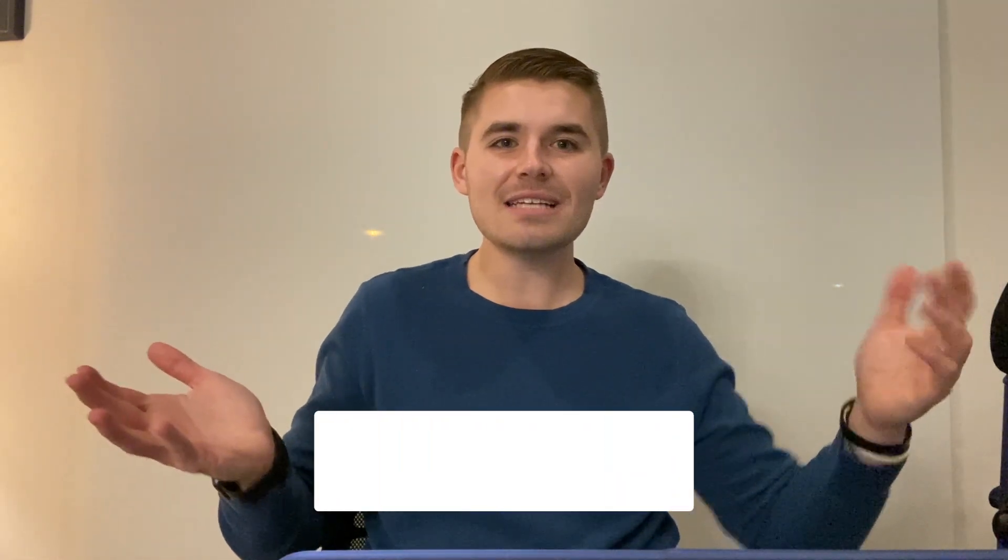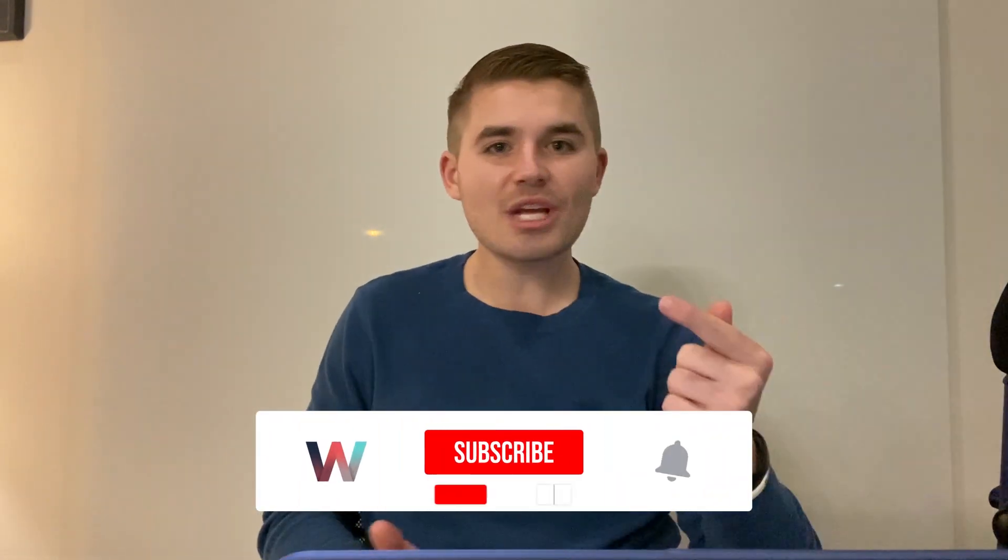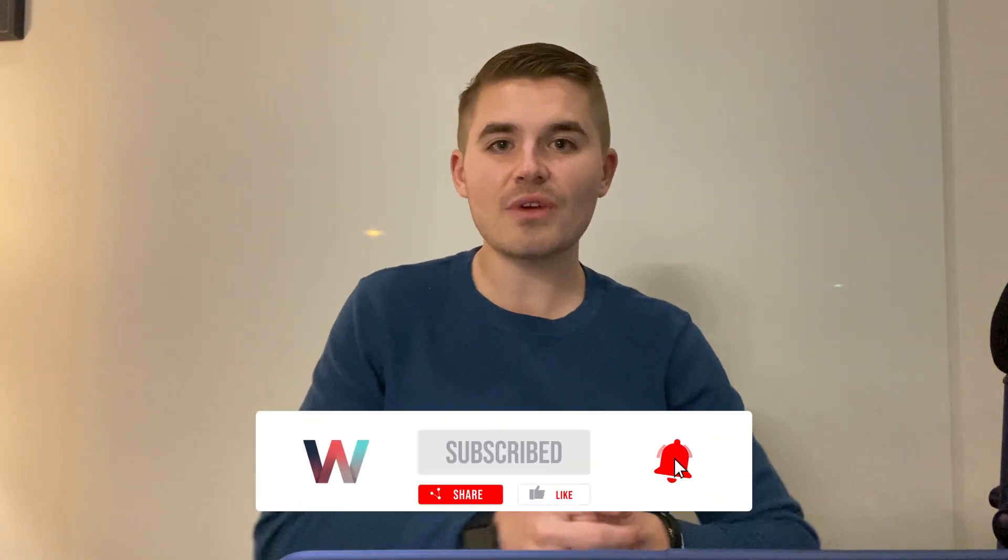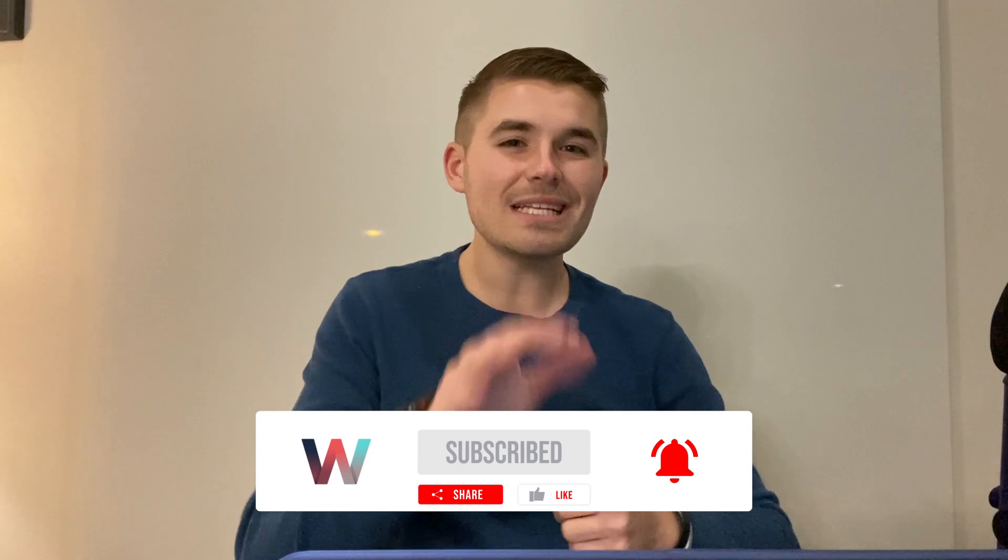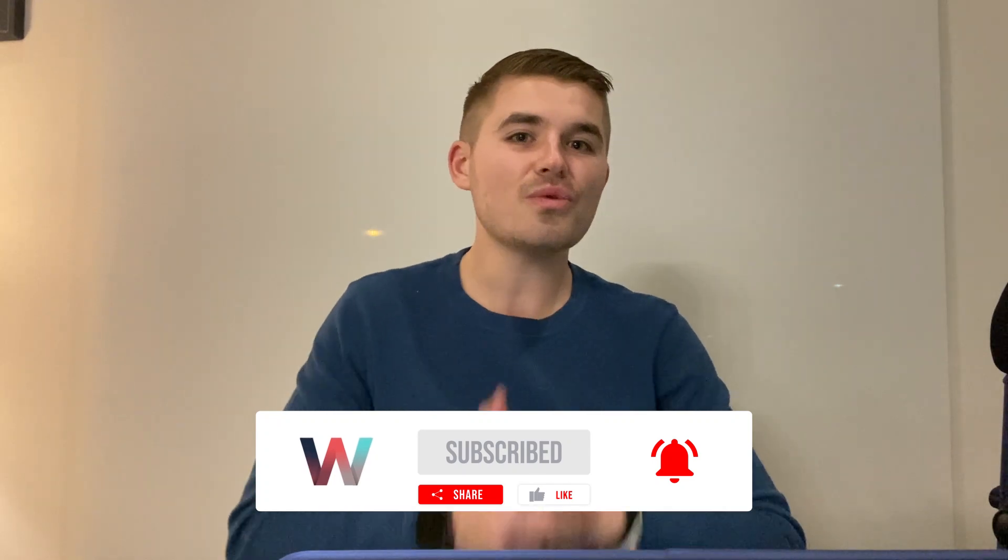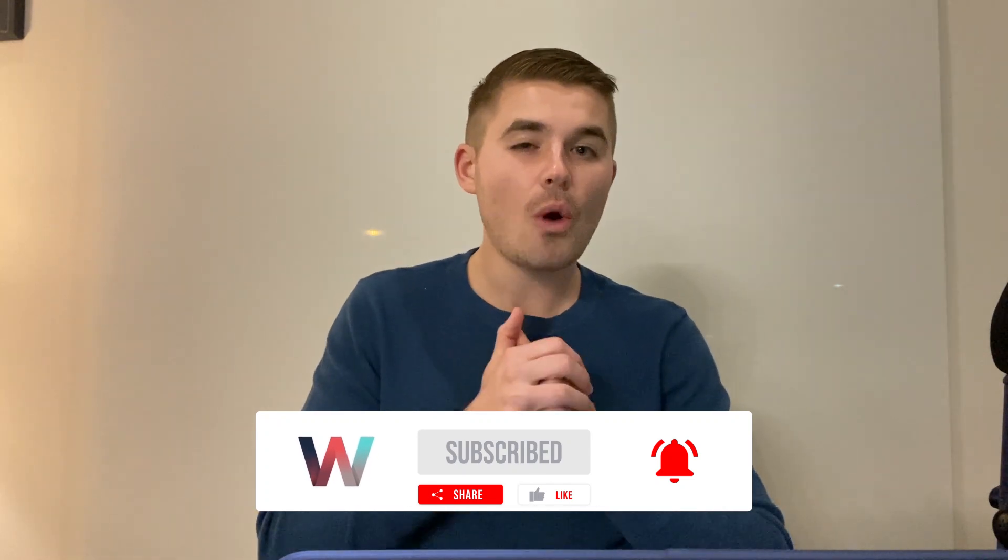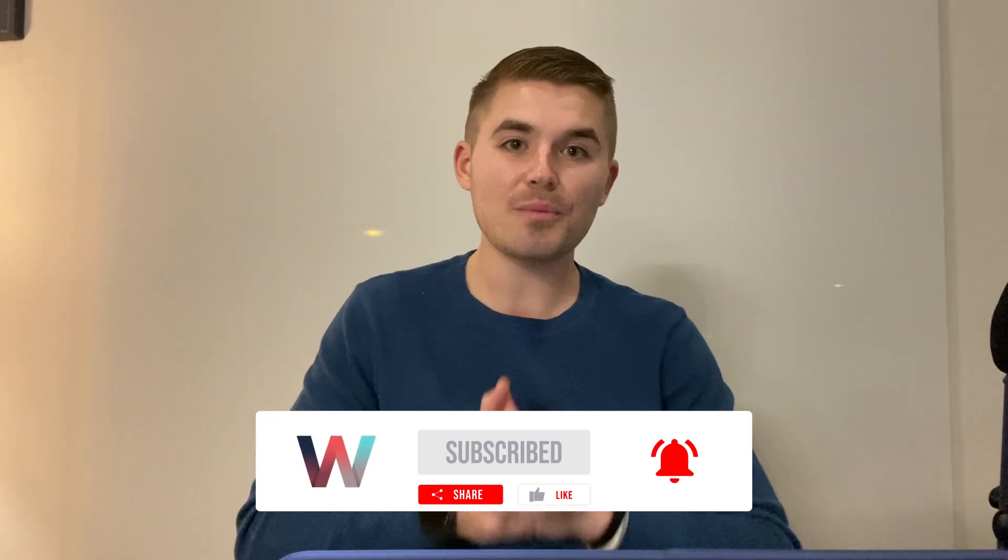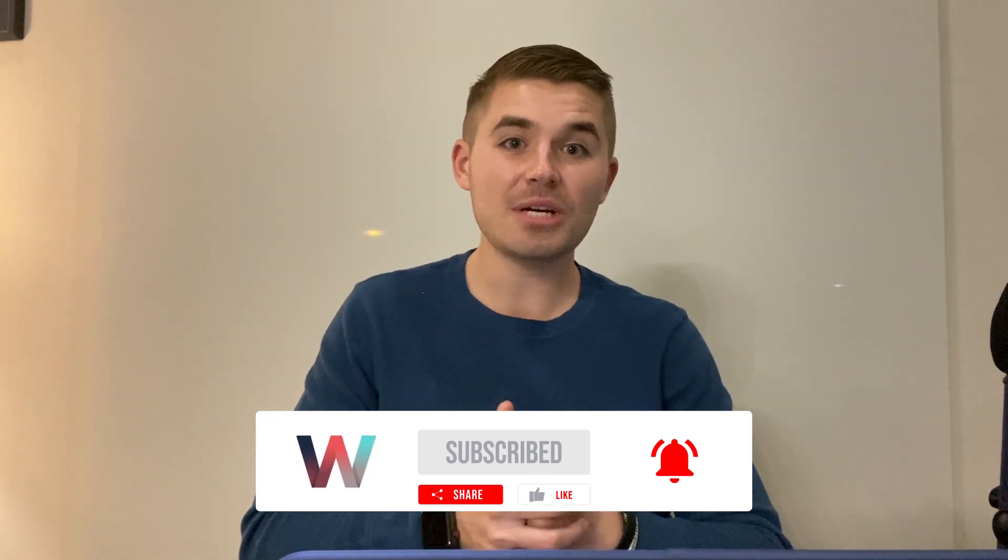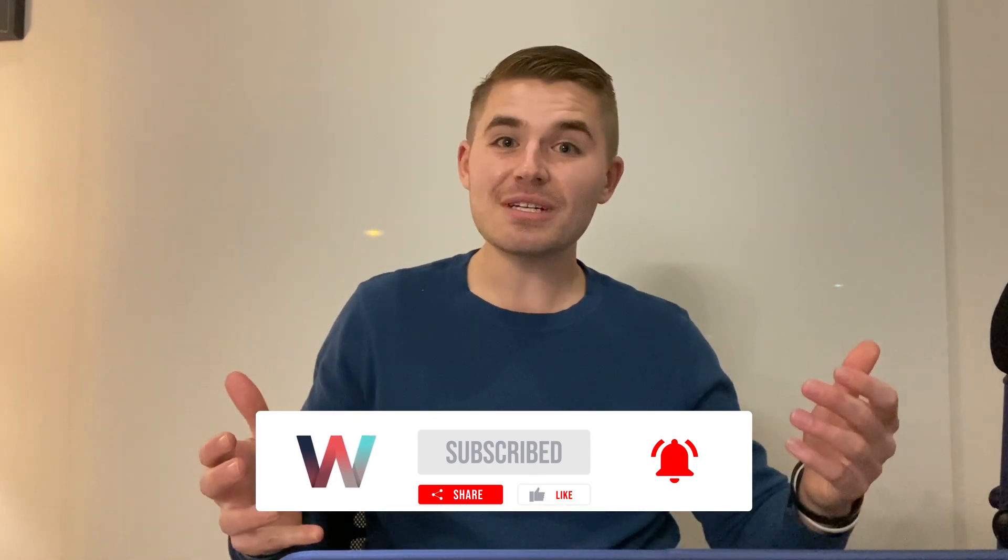Also don't forget to smash that like button for YouTube's algorithm and let's get some thumbs up for Brendan. This was his first video ever here on the channel, in fact I may be wrong but I'm pretty sure first video ever for Brendan and he did it for us here on Wix Training Academy.